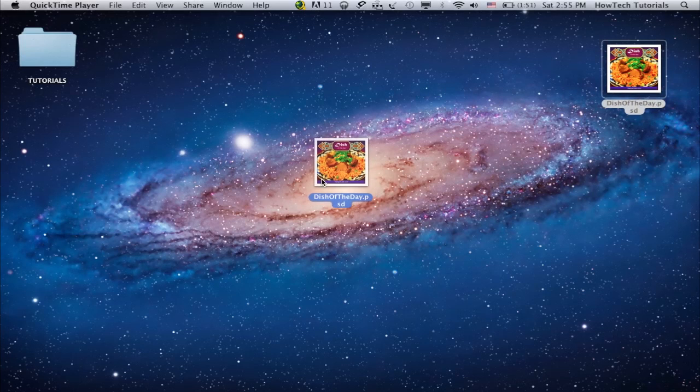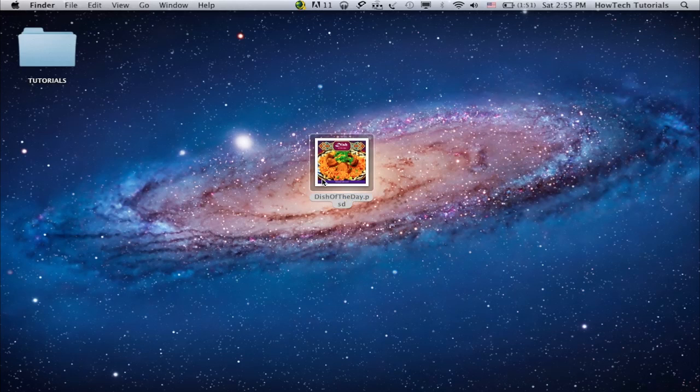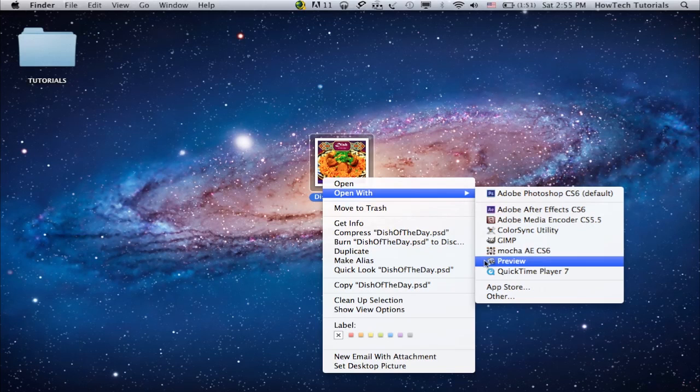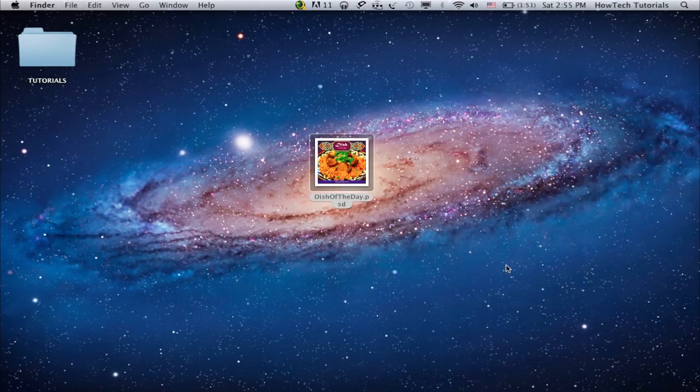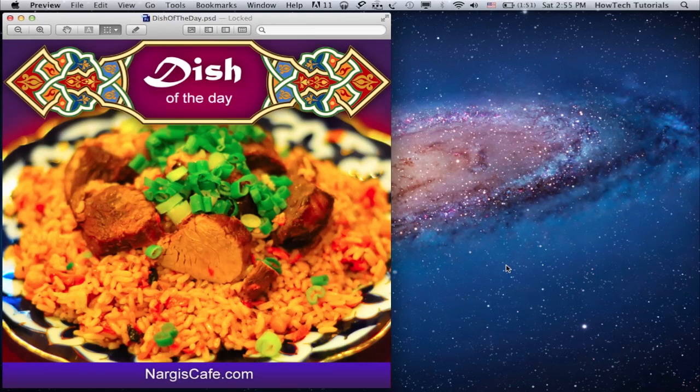If you're using Mac, then you can peek into it by pressing Space or simply open the PSD file with the help of Mac's native software, Preview. Simply Control-click the PSD image and choose to open it with the Preview app. Here you go.